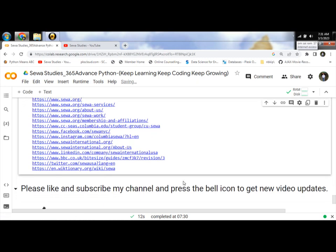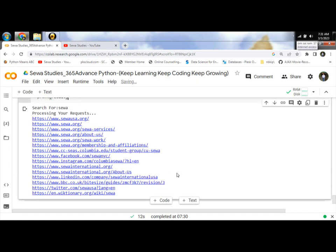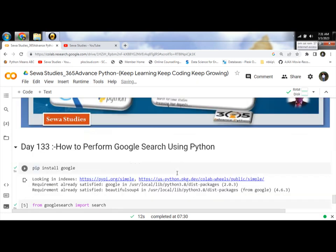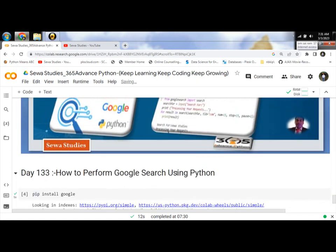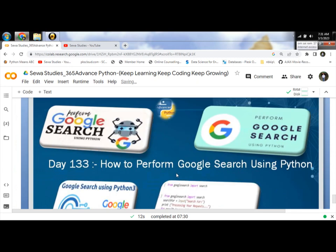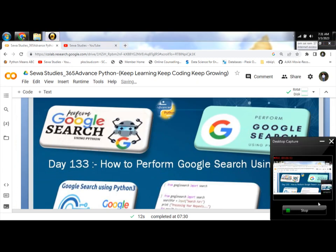Thank you programmers for watching this video. Please like and subscribe to my channel and press the bell icon to get new video updates. Thank you again programmers.